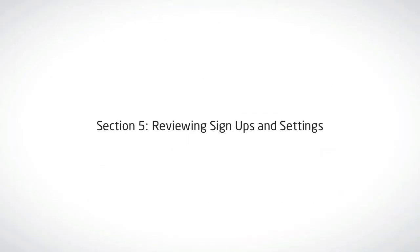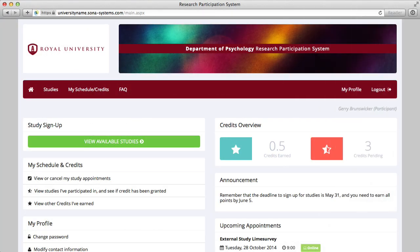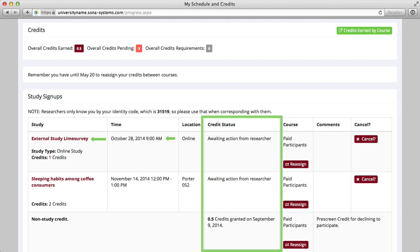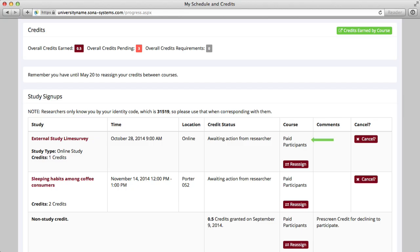Section 5: Reviewing Sign Ups and Settings. Maybe you'd like to review the studies you've signed up for or track credit earnings. To do this, select My Schedule Credits from the menu. You should see a list of studies along with study details such as study name, date, time, and whether or not you've received credit and the course credit was assigned to.